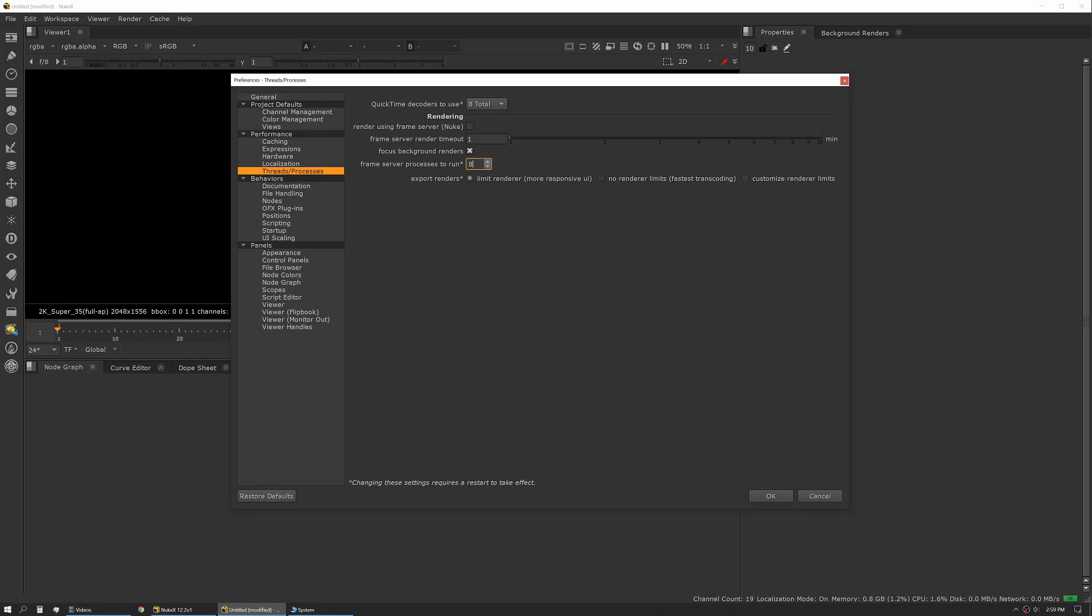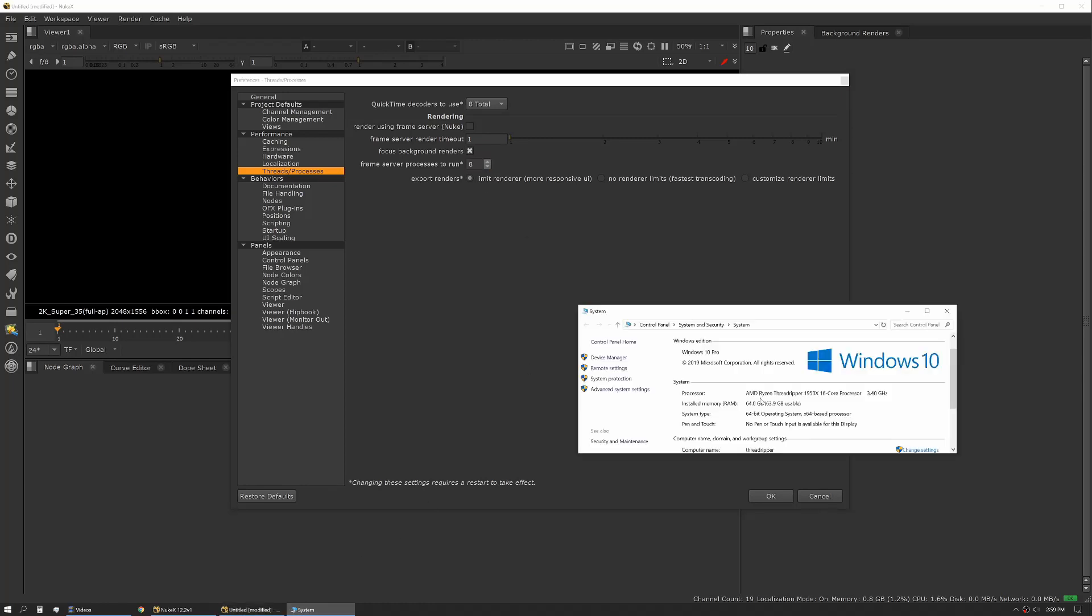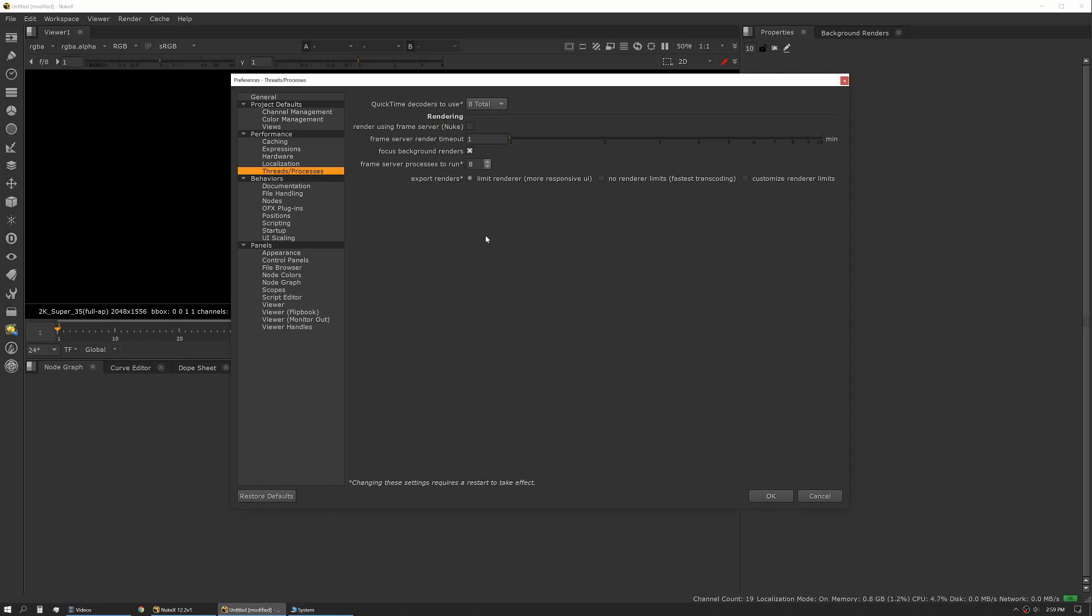I'm running a 16-core Threadripper with 64 gigs of RAM. If I have a specific comp that is very RAM-intensive, I might actually increase my core count per process so that I'm using less RAM in total, or it allows me to allocate more RAM per process.